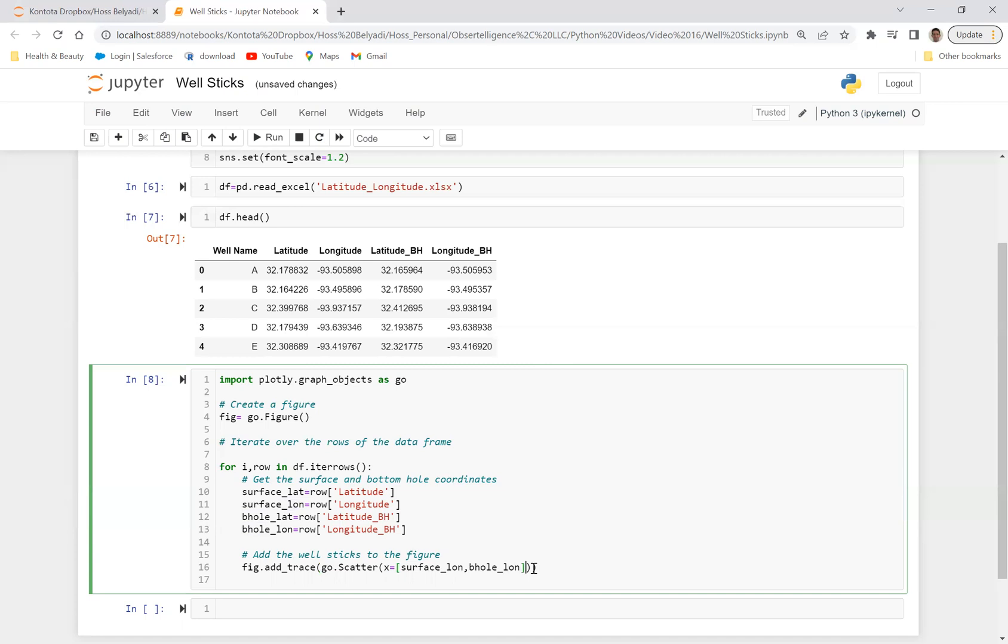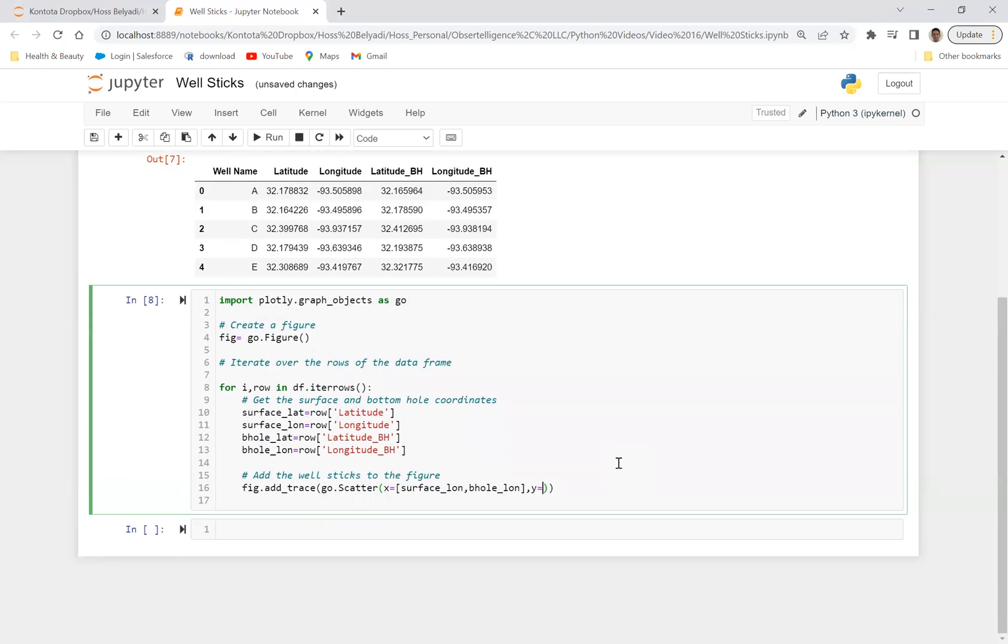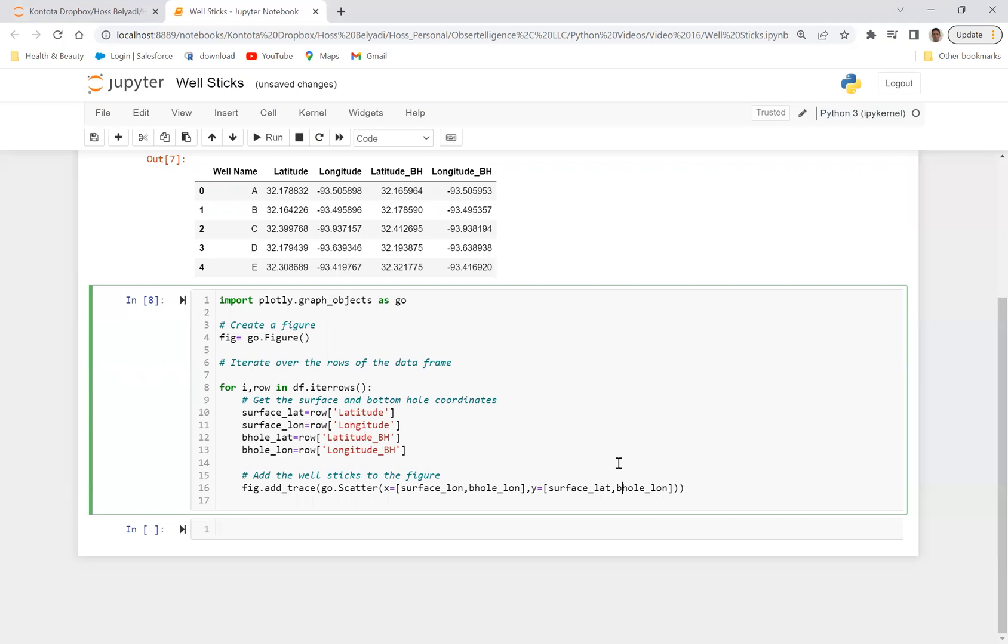And then now let's define Y. Y is going to be equal to, let's just say Y is going to be, again, we're going to have bracket. So instead of, we can just honestly copy and paste this right here. And instead of surface longitude, we can say surface latitude, surface LAT. And then instead of bottom hole longitude, we can say bottom hole LAT.